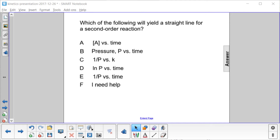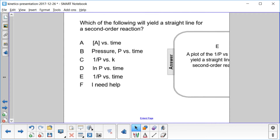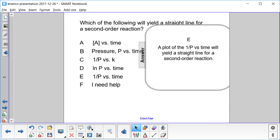Which of the following will yield a straight line for a second-order reaction? The answer is E.